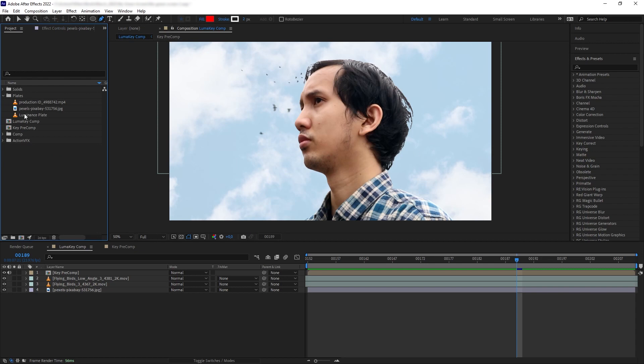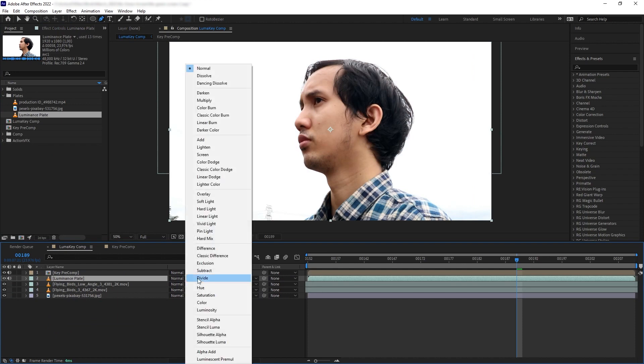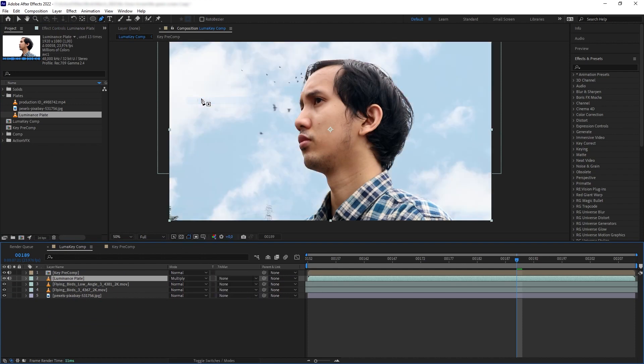Now we want to smooth out the details of my hair a little bit more. Let's bring our original footage again, put it just below our key pre-comp, and then we want to change the blend mode to Multiply. There we go, we have removed the background and the edge of our key looks pretty good.